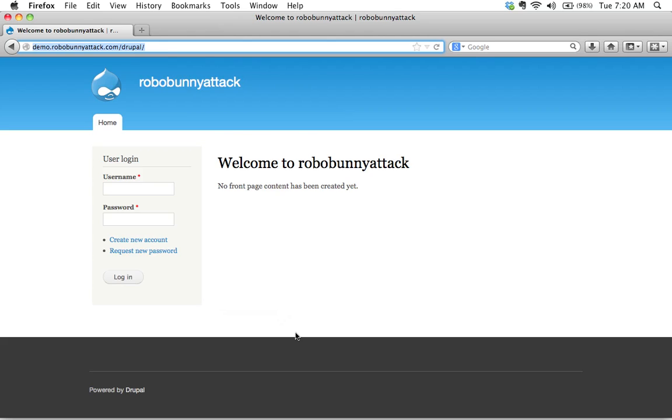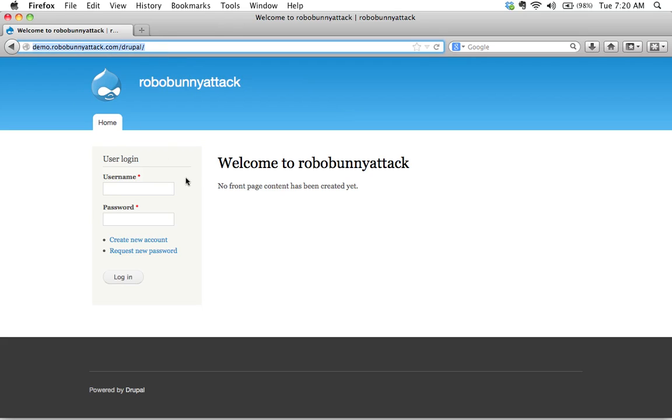So logging into your site basically just means accessing the back end of your site so that you can do all sorts of administrative work. I've gone to the page. This is the address where my Drupal is installed. Yours will be different.